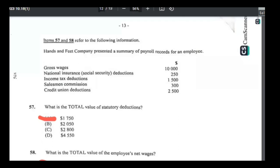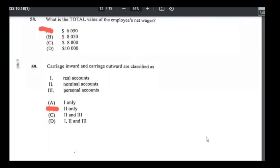Number fifty-nine: carriage inwards and outwards are classified as what type of account? Personal accounts are for people and businesses; real accounts are tangible things you can touch; nominal accounts are things you cannot touch — like rent, wages, carriage inwards, and carriage outwards. Both carriage accounts are nominal accounts.